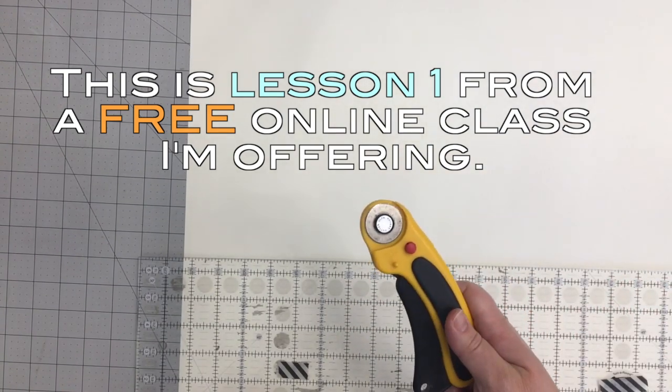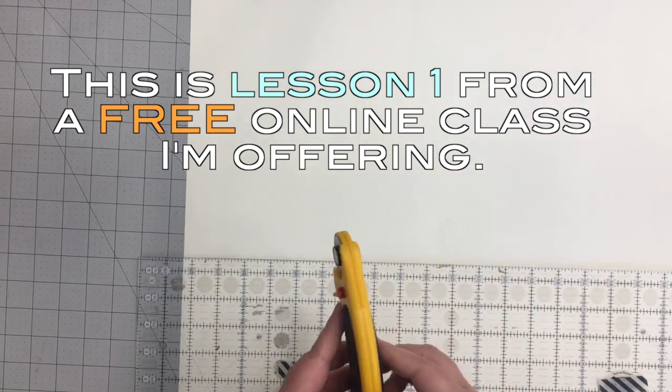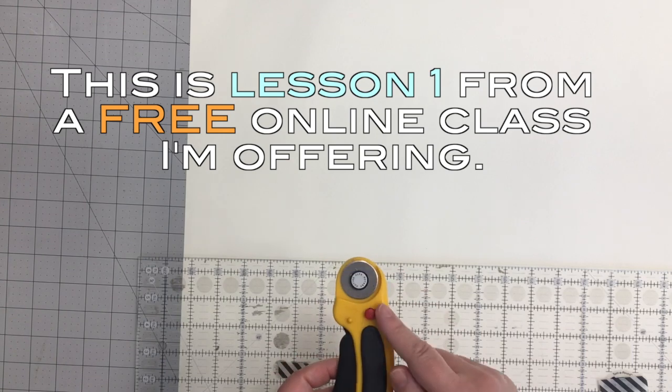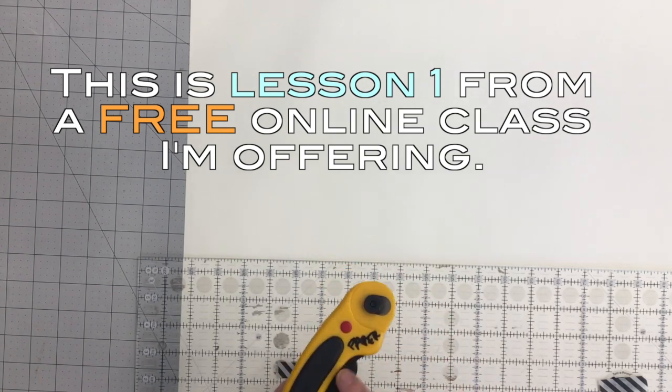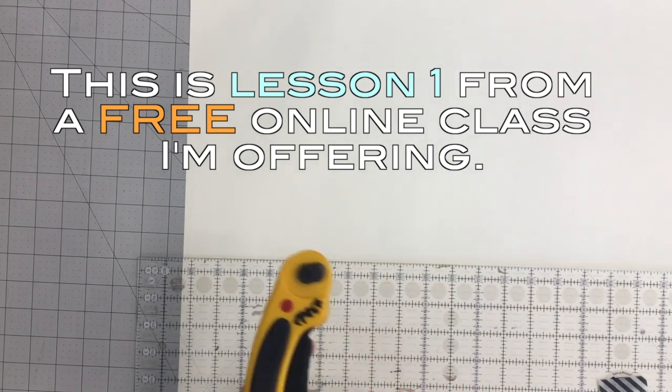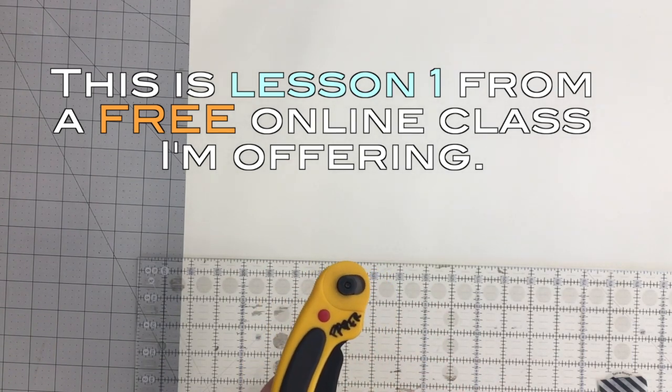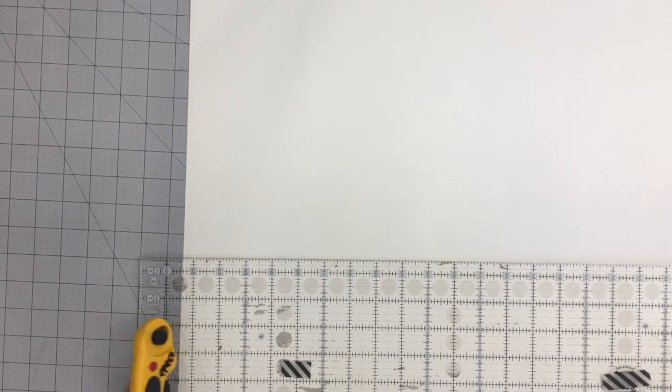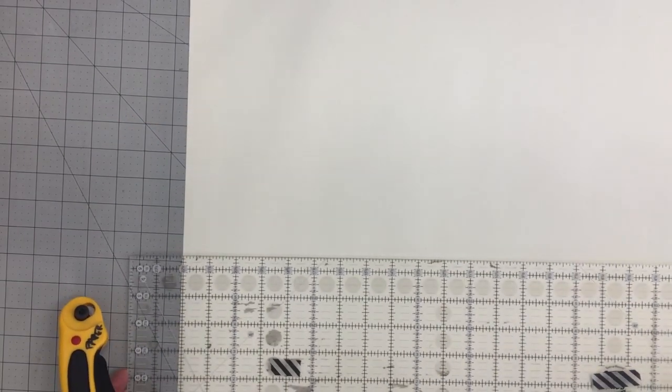I have a paper trimmer, well actually it's a rotary cutter, but it's dedicated towards paper. You can see I wrote paper on here so I don't use it for my fabric, and I have a big quilting ruler.